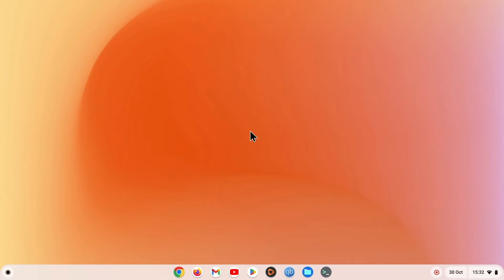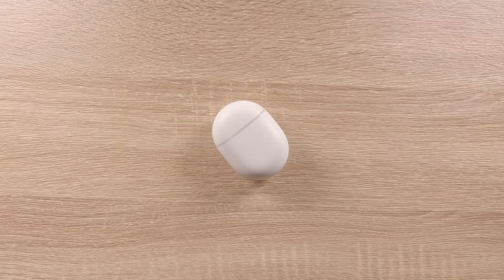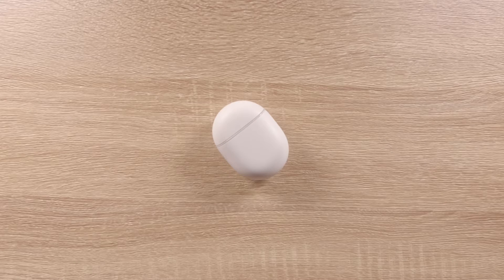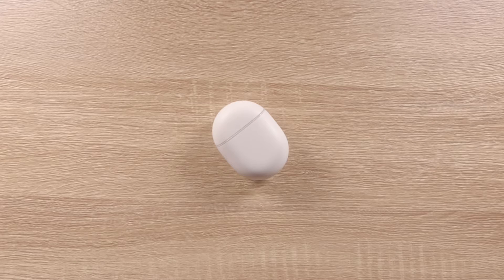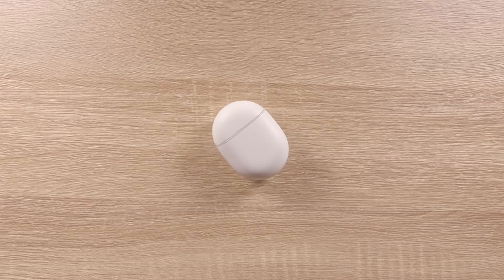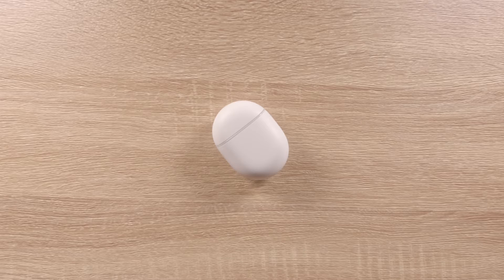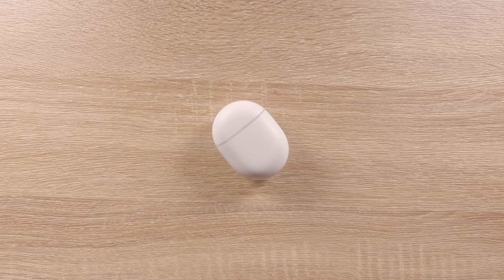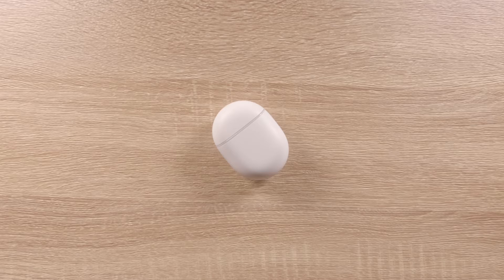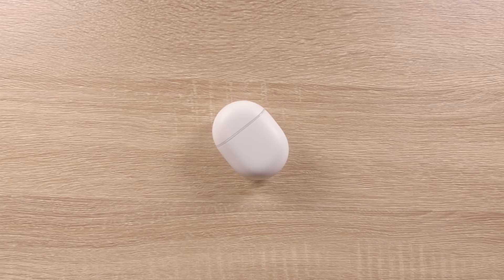Then, because we have already paired our Pixel Buds to our smartphone, we're going to need to place our buds into pair mode so that our computer can detect them. As Bluetooth has a range of roughly 10 meters, when pairing your Pixel Buds to your computer, we recommend that you have your buds less than a meter away from your computer.